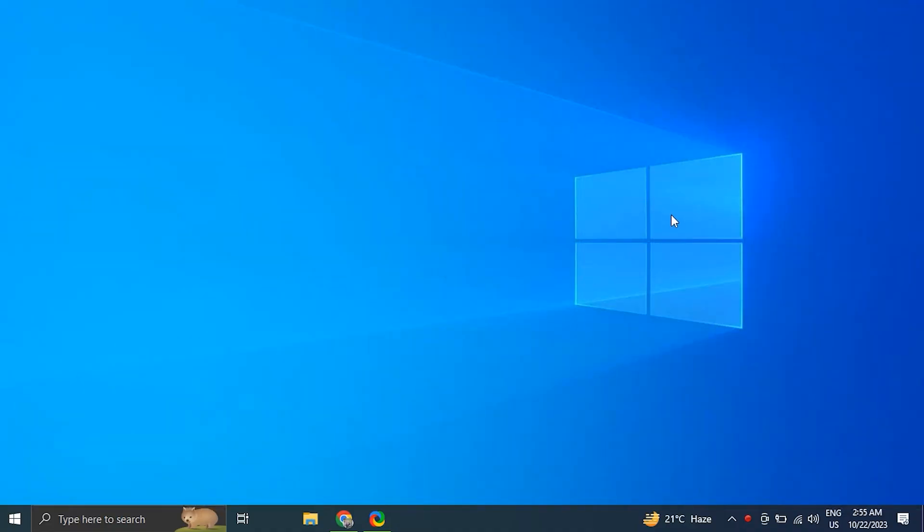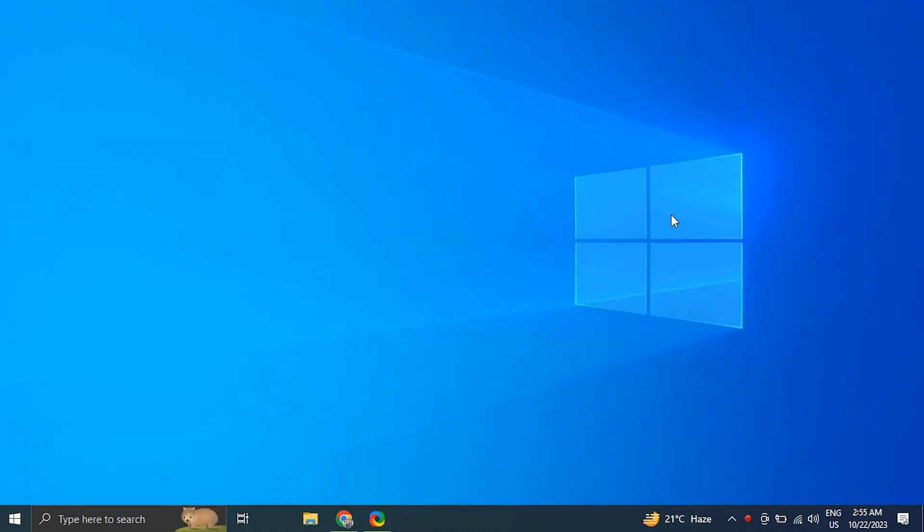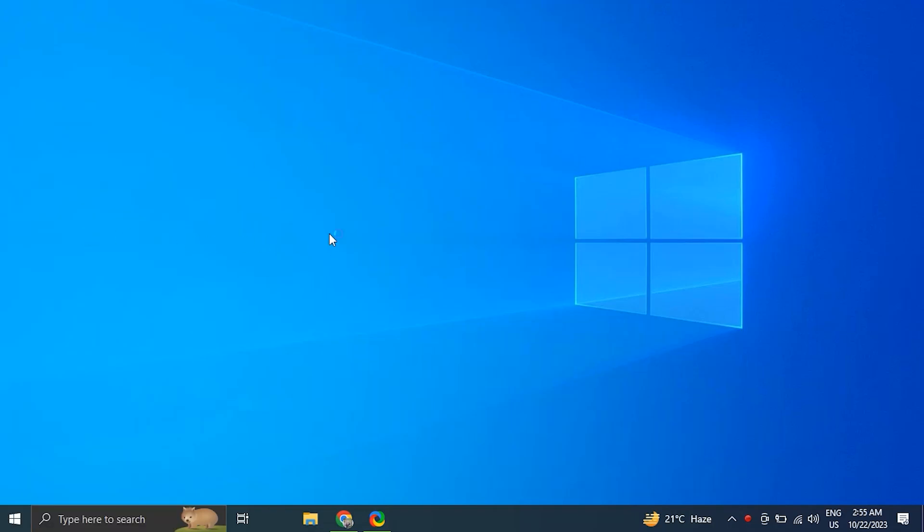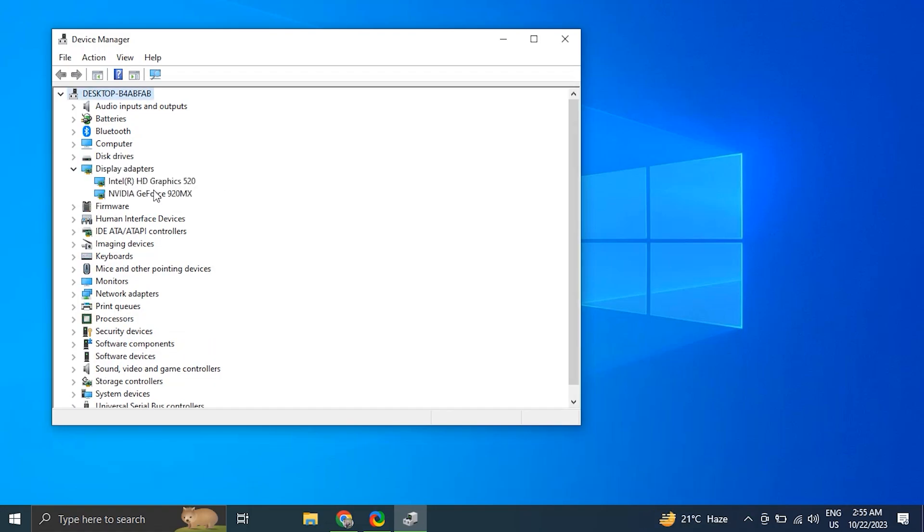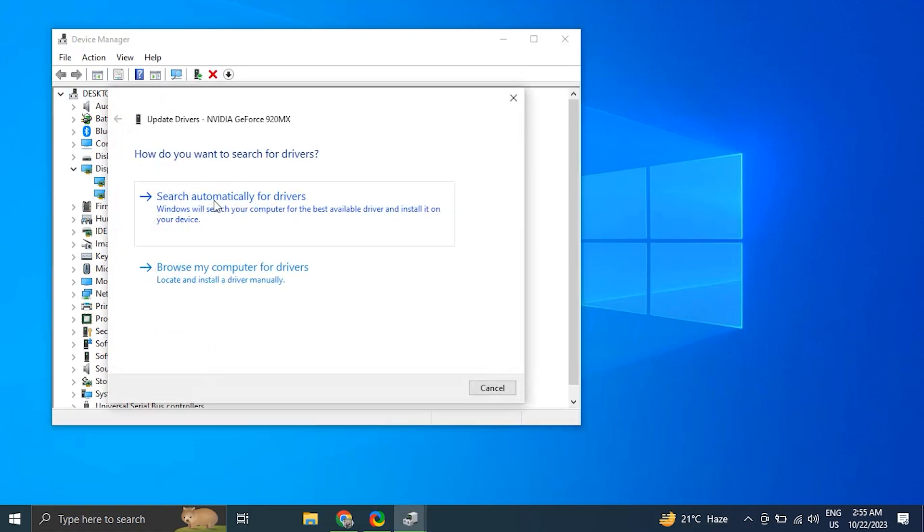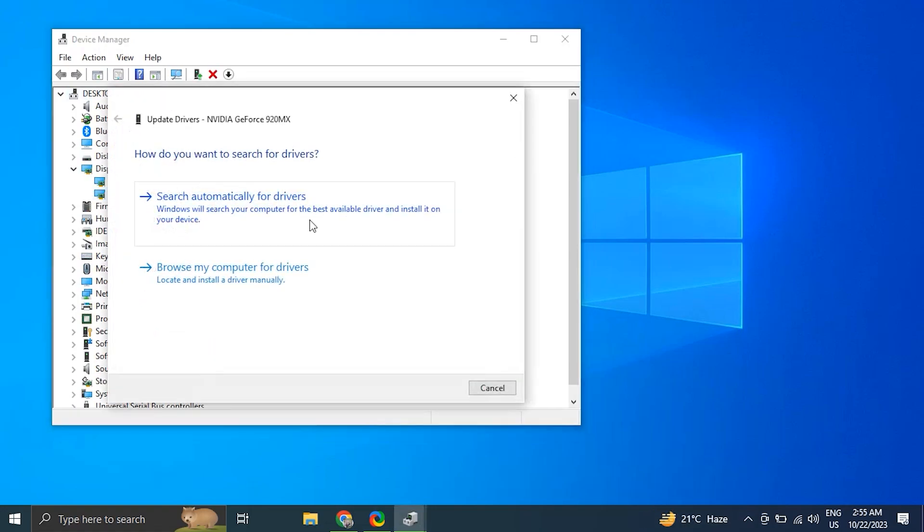Number three: update your drivers. Press Windows plus X key and select Device Manager. Expand the categories and right-click on a device to select Update Driver. Choose Search Automatically for Updated Driver Software.